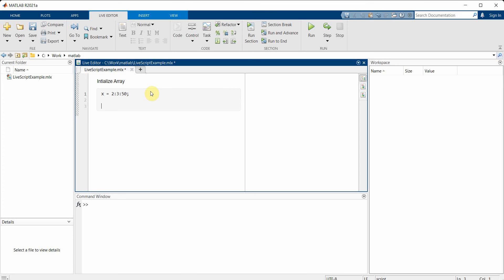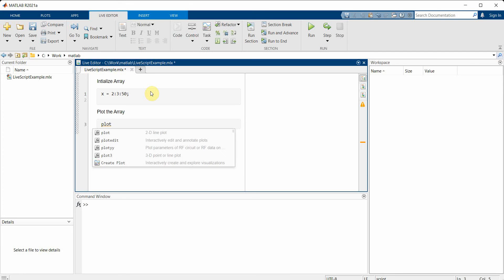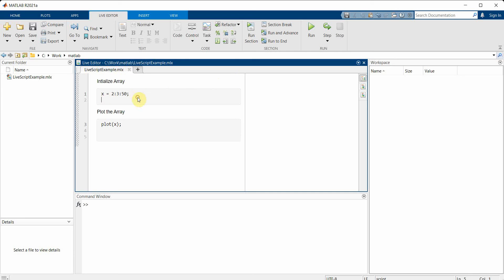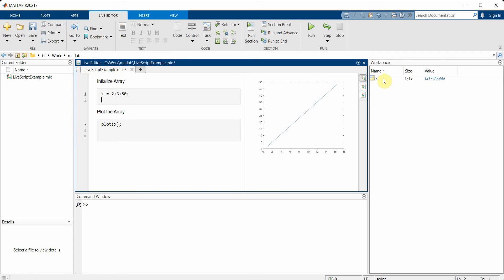My next line will be to plot this, plot the array. I'll save it and now I will first run it. To run any particular part you can just press Alt+Enter and you can see the particular array is defined in the workspace and also the plot has come up.